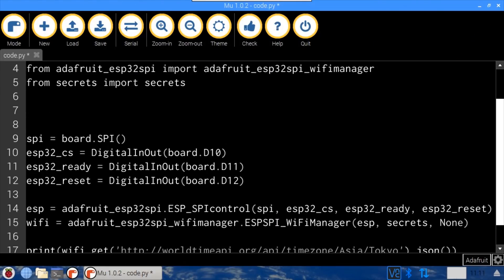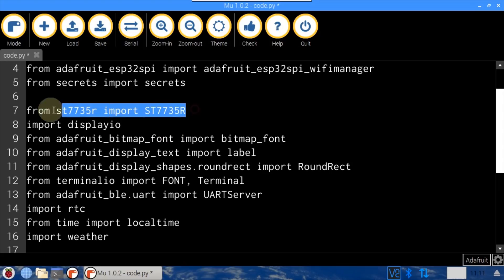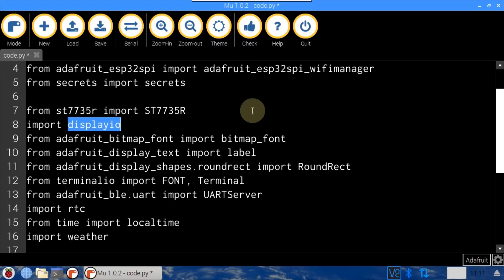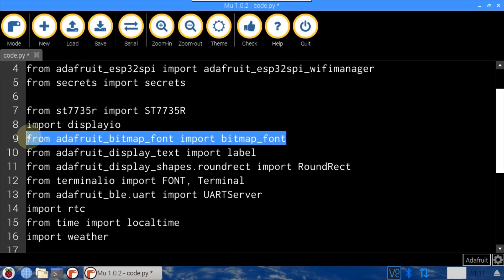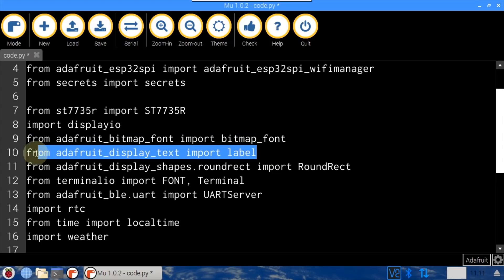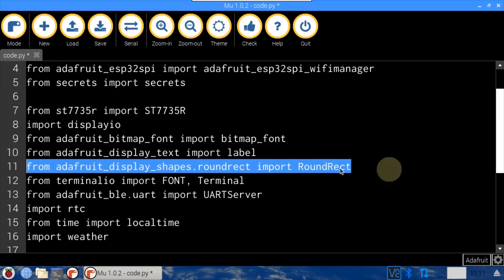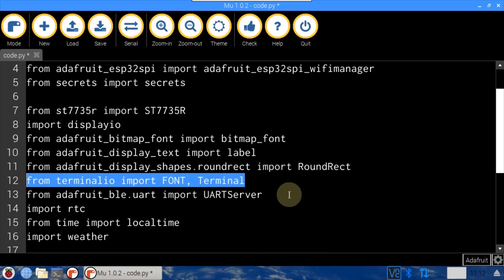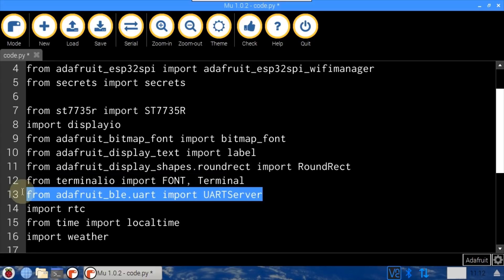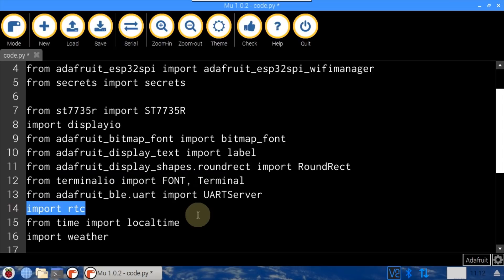The new program needs to import several libraries. ST7735R targets the LCD display. DisplayIO will be used to write graphics and text to the display. Bitmap fonts supports BDF fonts. Label is imported from display text to create text labels. RoundRect is imported from display shapes to draw rounded rectangles. Font and Terminal are imported from TerminalIO to create a multi-line text terminal. UARTServer is imported to handle Bluetooth communication. RTC is imported to enable a real-time clock.